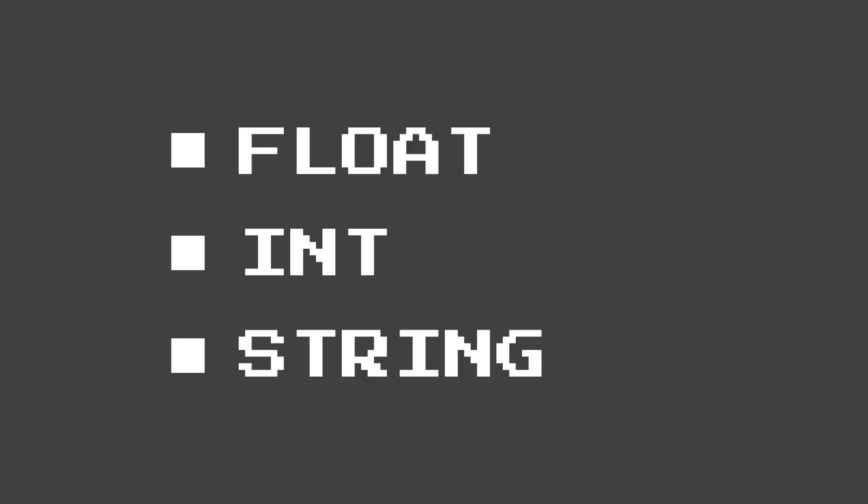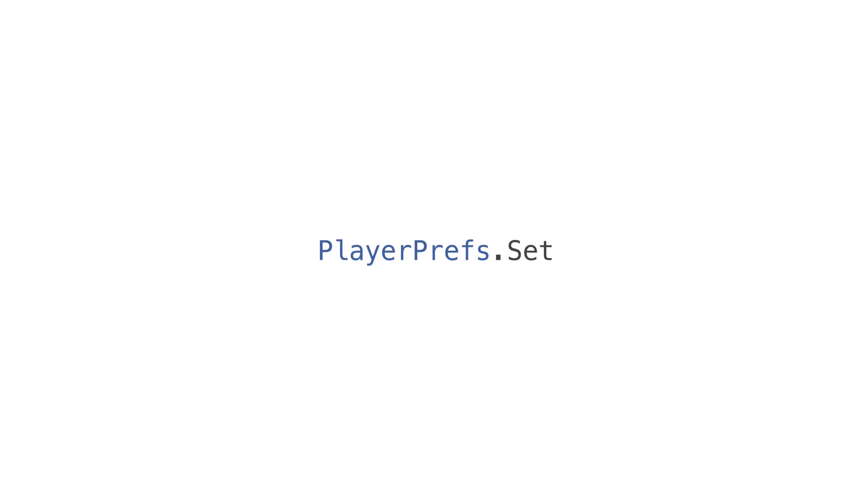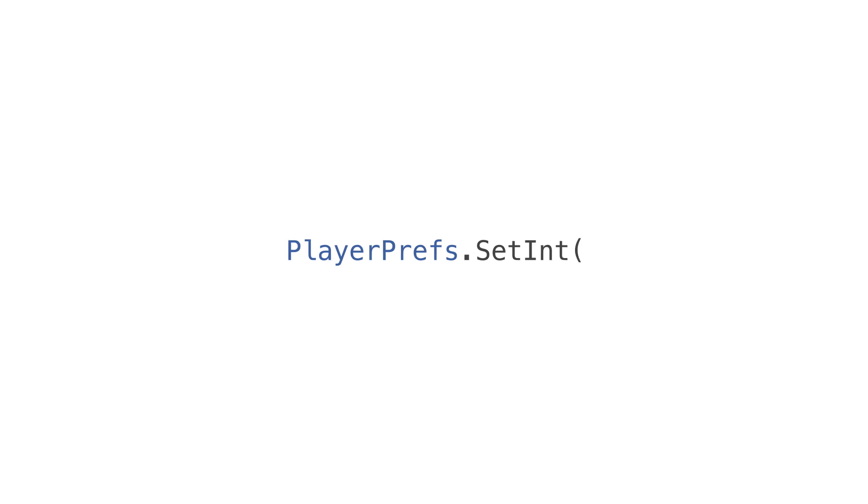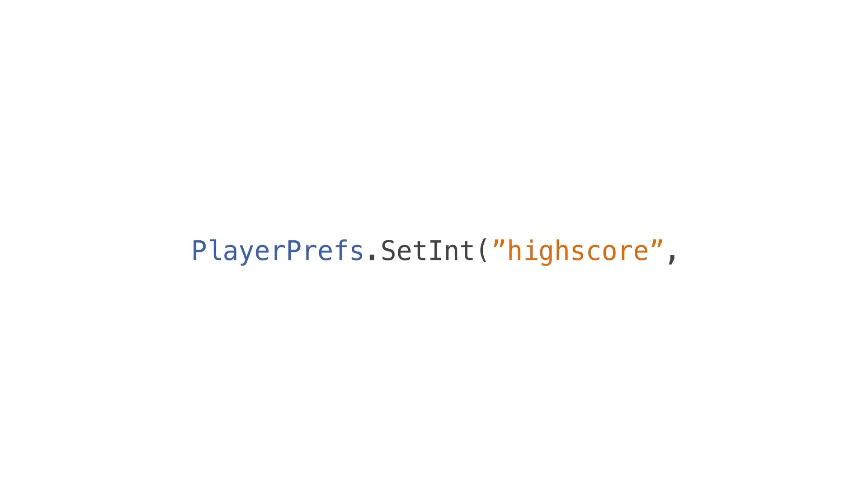To store a value, you would simply write PlayerPrefs.set and then you would enter your format. Let's just use int for this example. In the first parameter, you'd put a reference key like high score and then in the second parameter you would put your integer value.